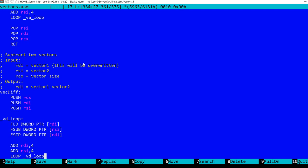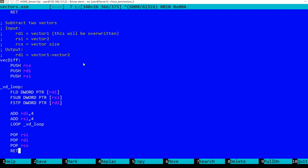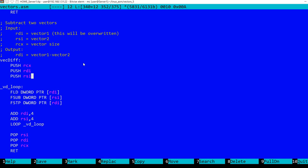This is the add function. Now we subtract two vectors using similar register setups. Rdi is vector one, this will be overwritten. Rsi is vector two, rcx is the vector size common to both vectors. At the address pointed by rdi we'll obtain vector one minus vector two. Again we start by saving the registers on the stack. At the end of the function we'll restore the registers. We have here something similar: we load the value pointed to by rdi, we subtract the value pointed by rsi, and finally we store the result at the address in rdi.